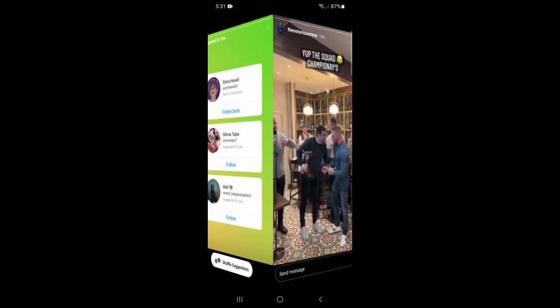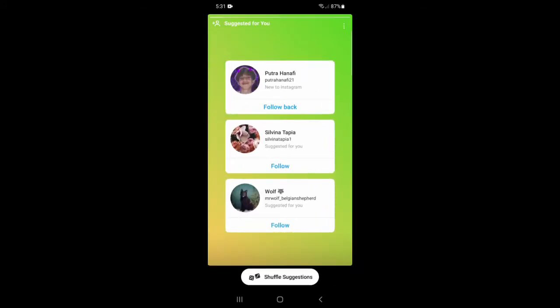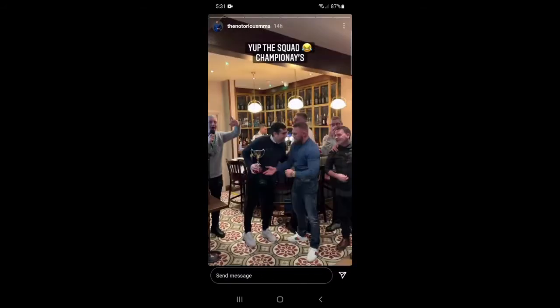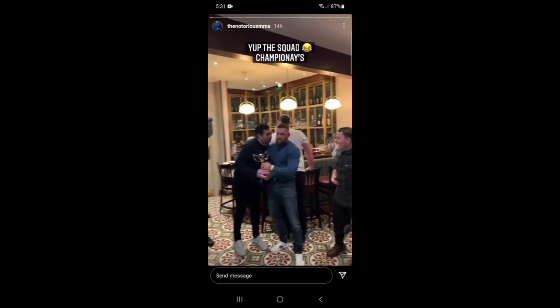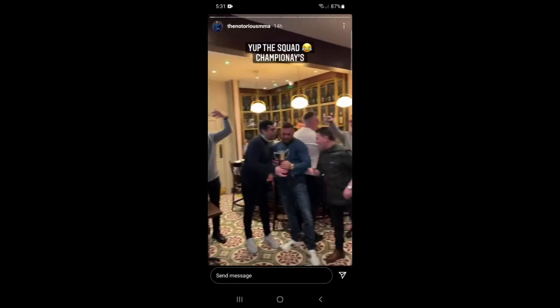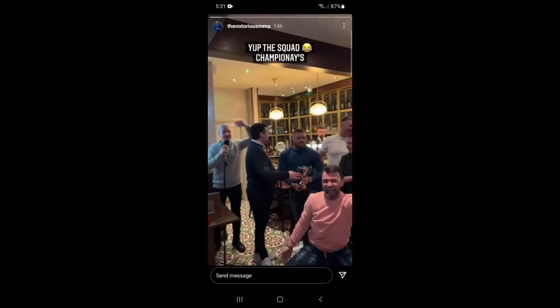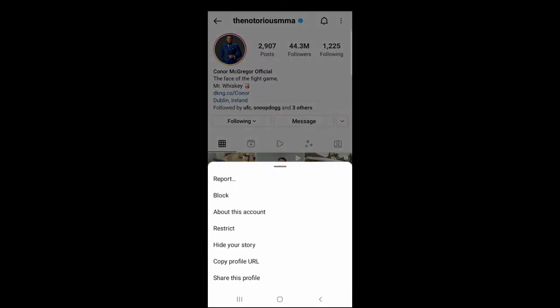watch his story, and then go to his profile page, and then block him.